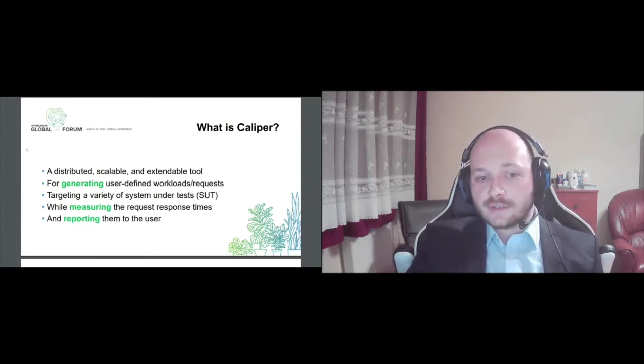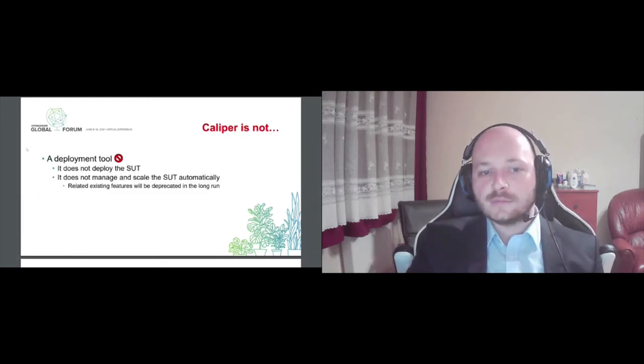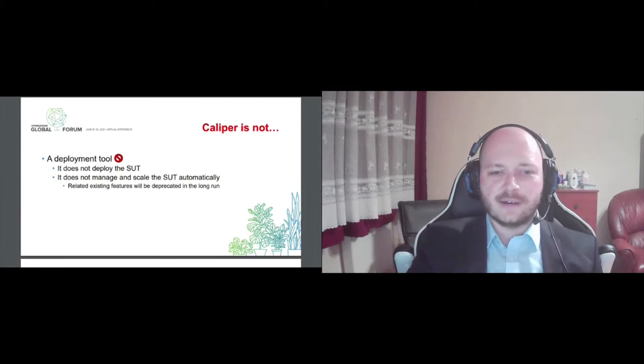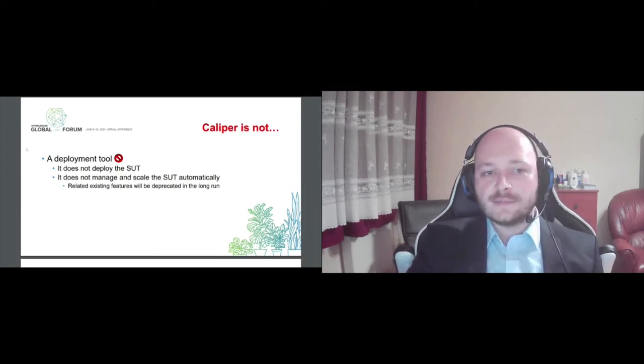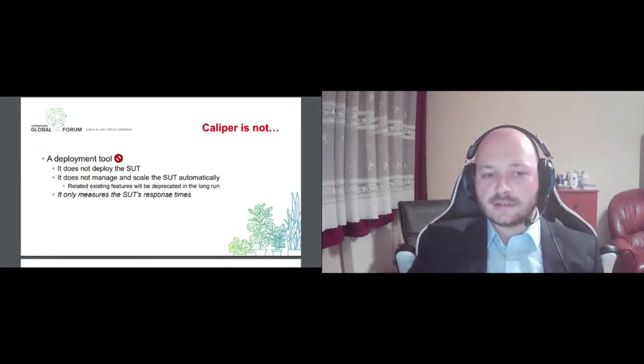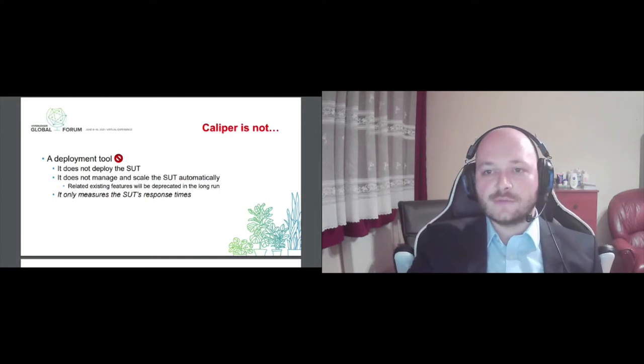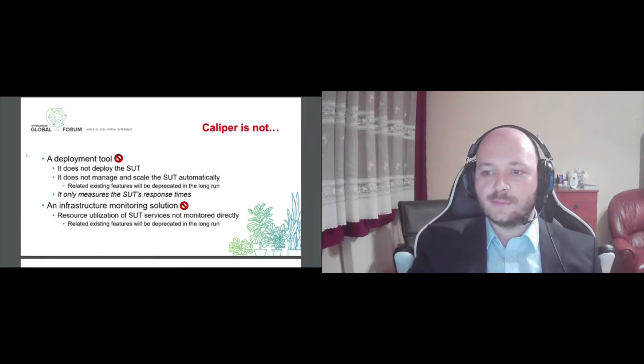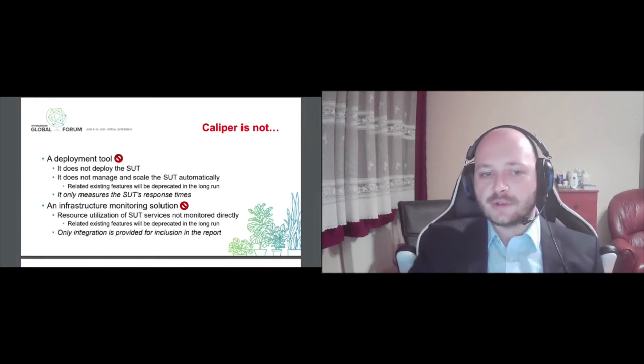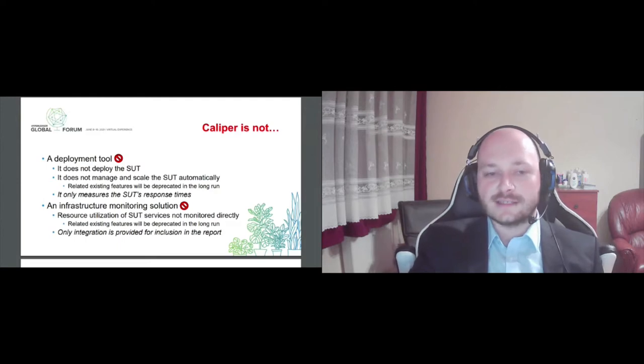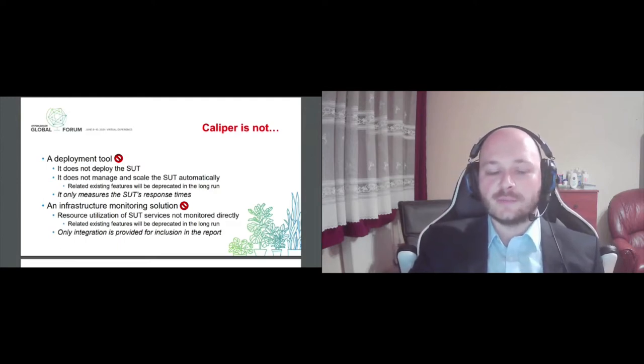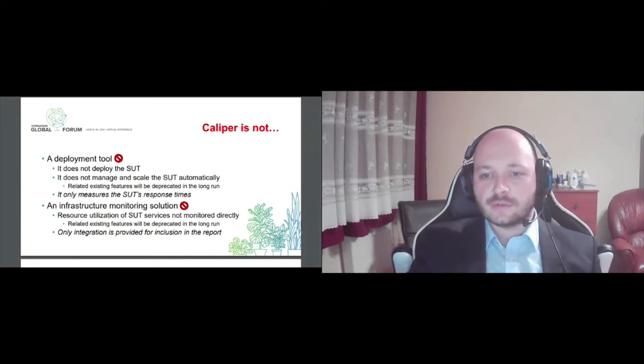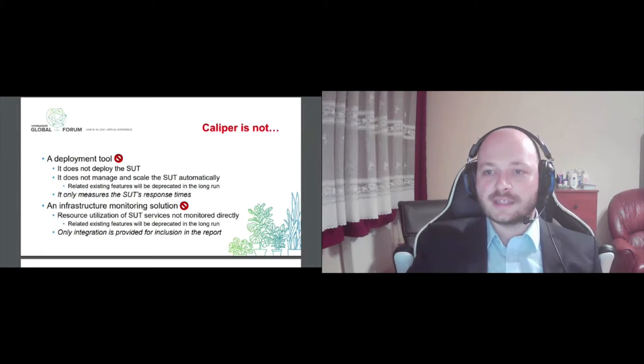On the other hand, Caliper is not a deployment tool so it does not manage or scale out or modify the backend system in any way. It simply just measures its response time. Also Caliper is not an infrastructure monitoring solution. For this you will have to use other available tooling support, but we provide integration for typical solutions in this area so it can also be included in the generated report. So Caliper is strictly for generating workload towards an already calibrated and managed backend system.